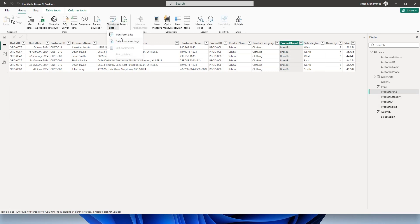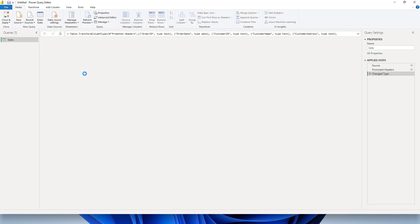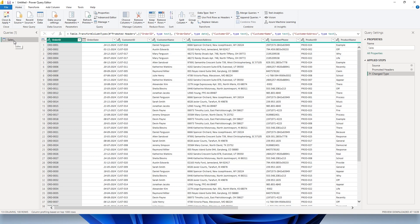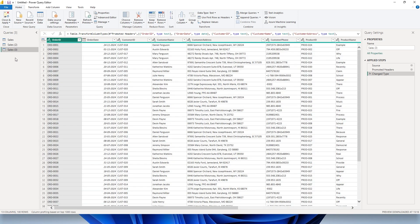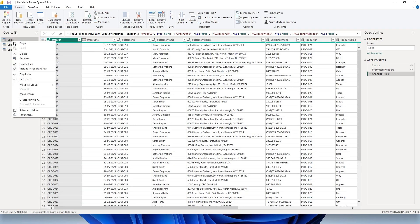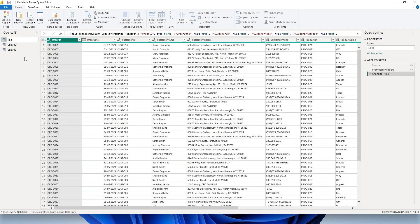Let's head over to the Power Query editor. I'm going to go into the Transform tab and click on Transform Data, which will take me to the Power Query editor. I'm going to duplicate this table two times so that I have one table for customer information and another table for product information. For the original table, let me quickly rename this — I'm going to call it fact_sales. This is my fact table or transaction table which holds all the key information.